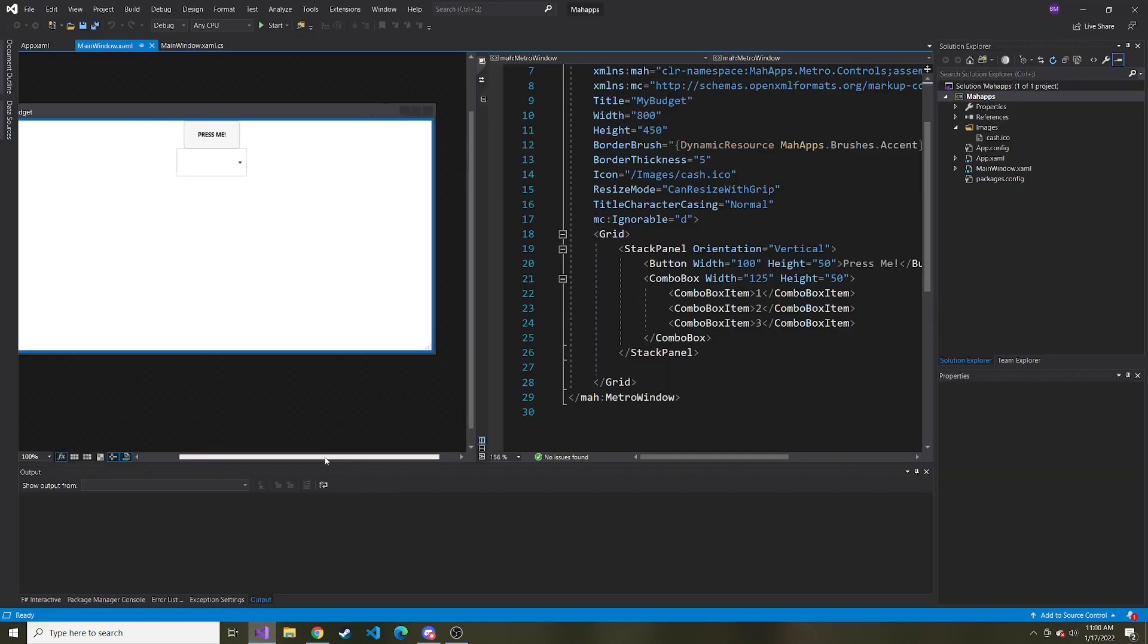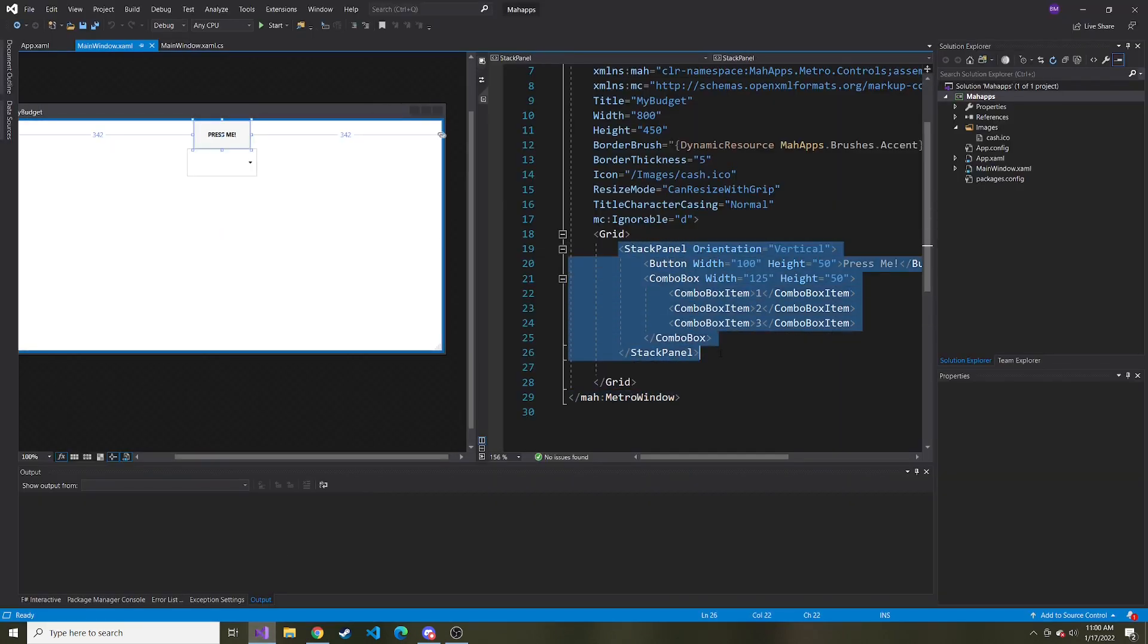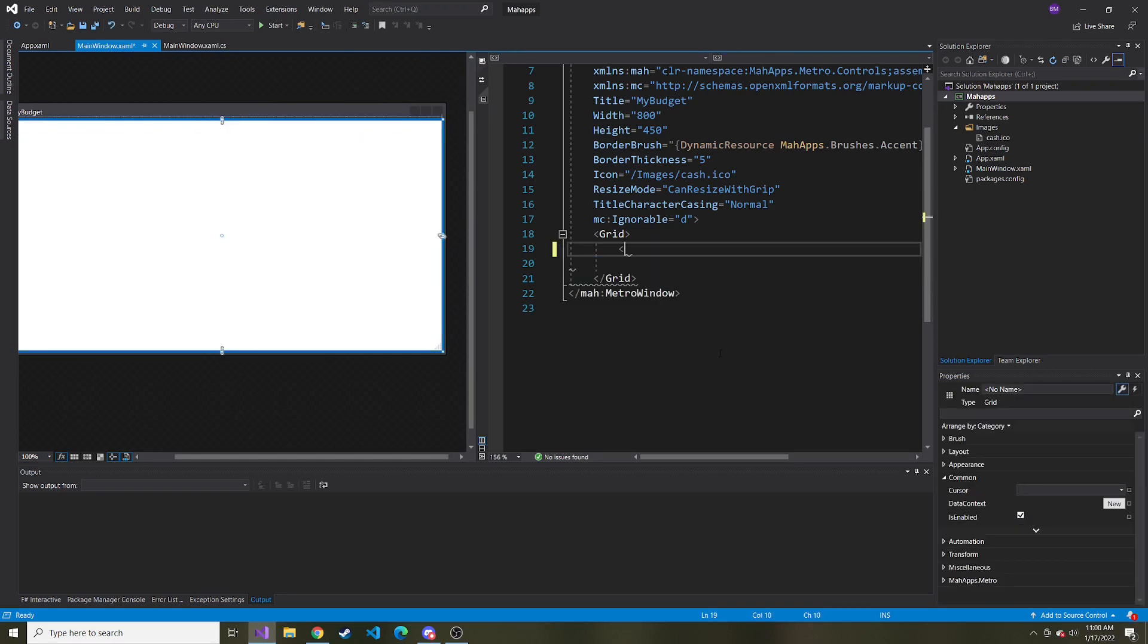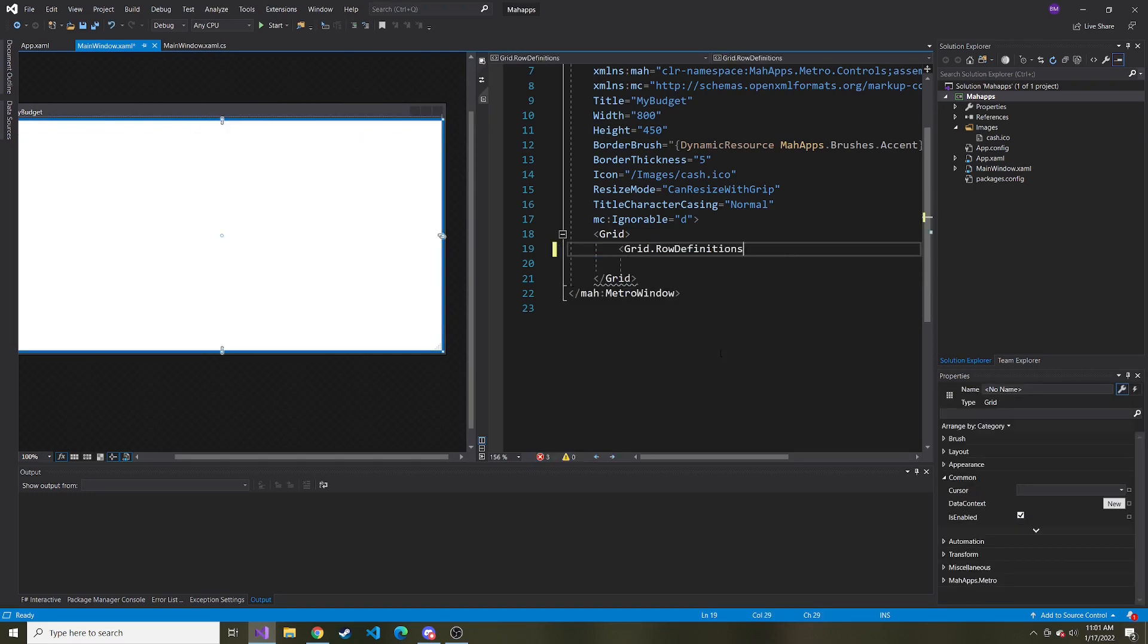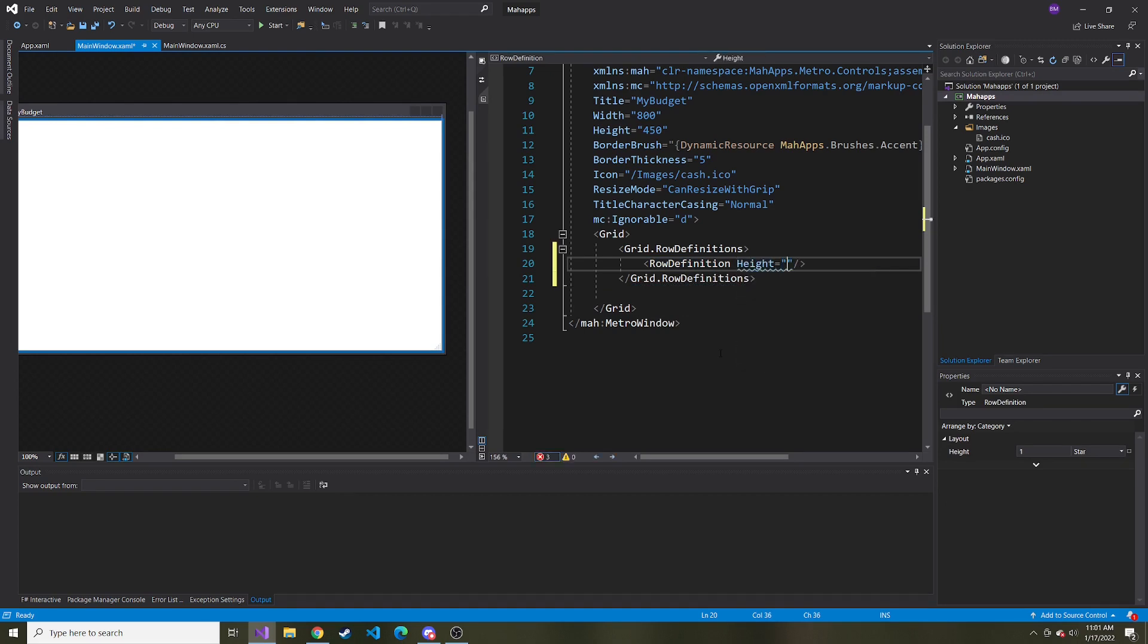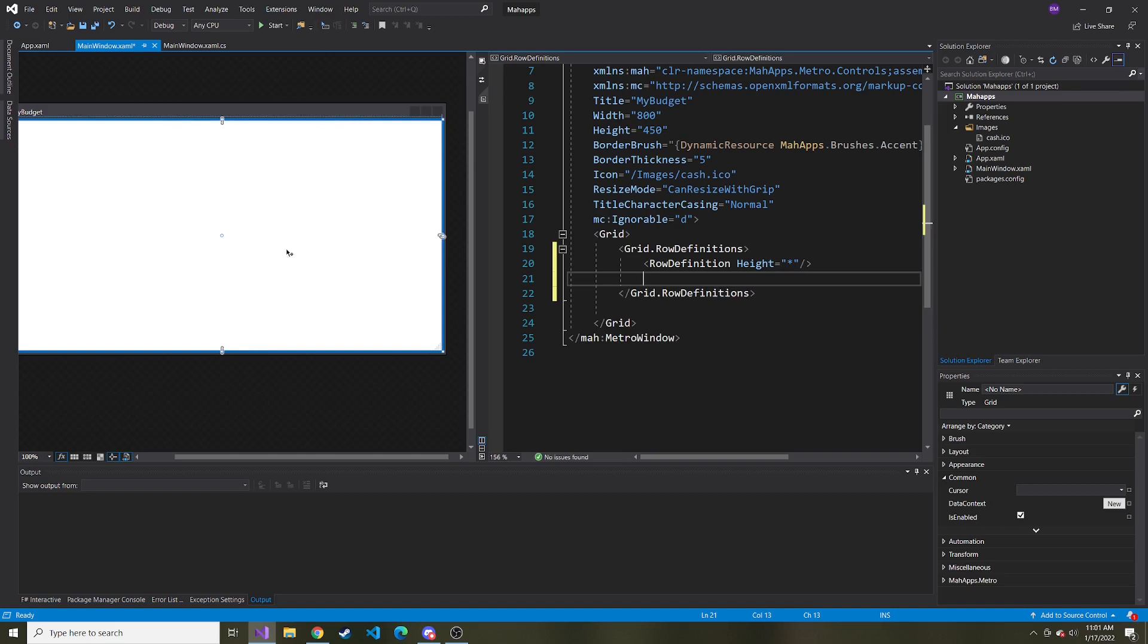Back in the application, I'm going to remove this stack panel and add some grid row definitions. Our first row definition is going to be the whole application, so I'm going to say height equals star because I want it to take up the remaining space.